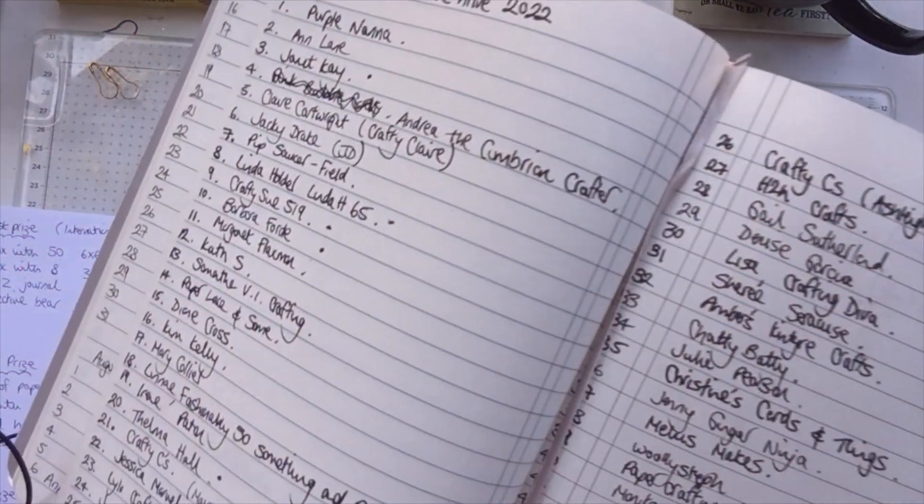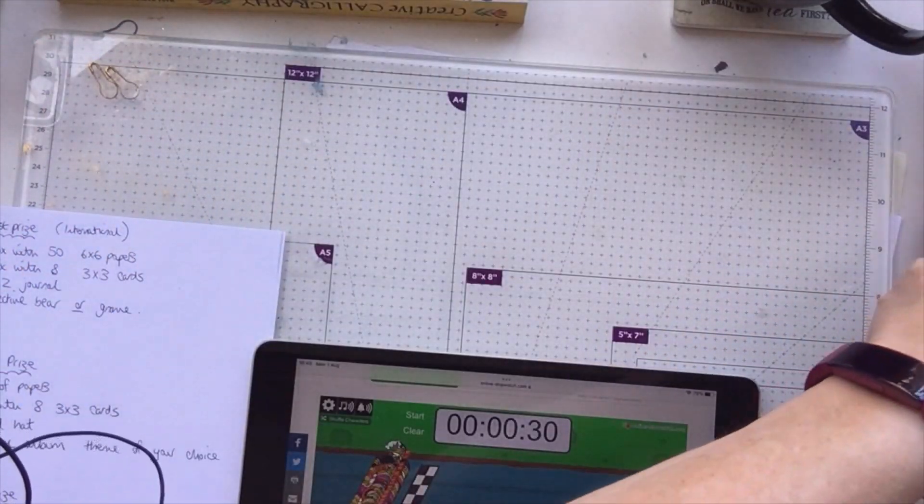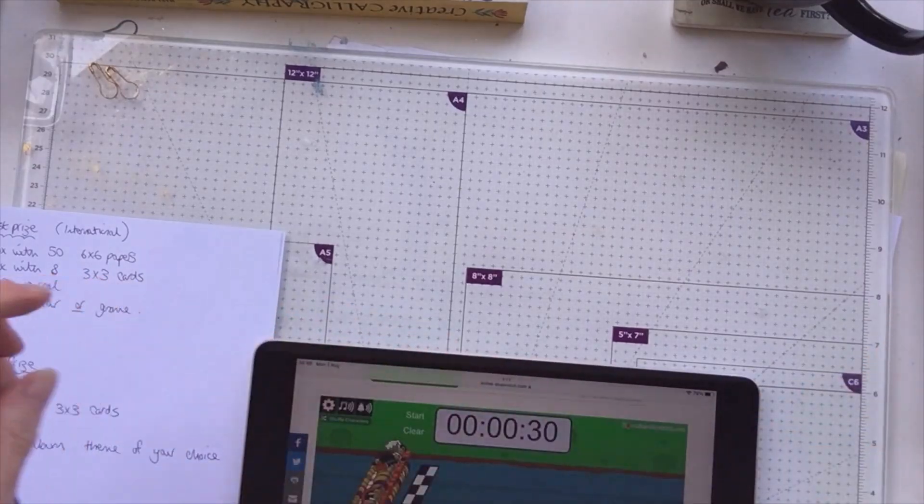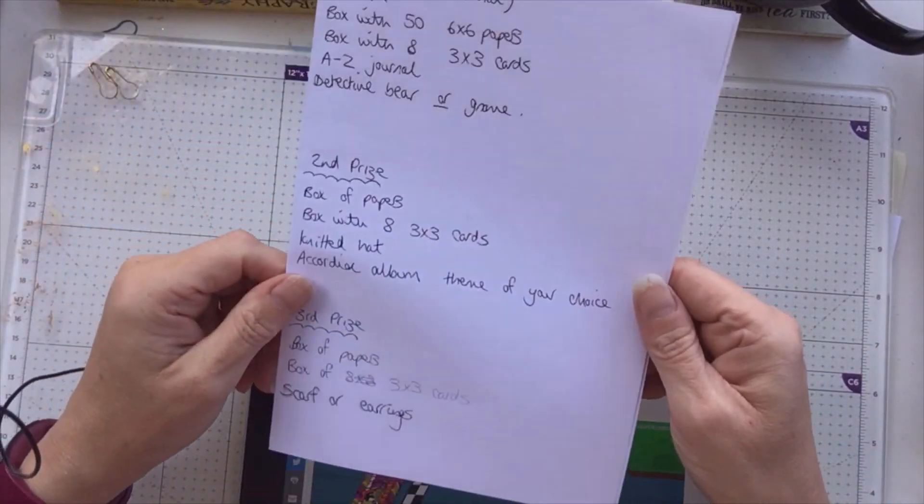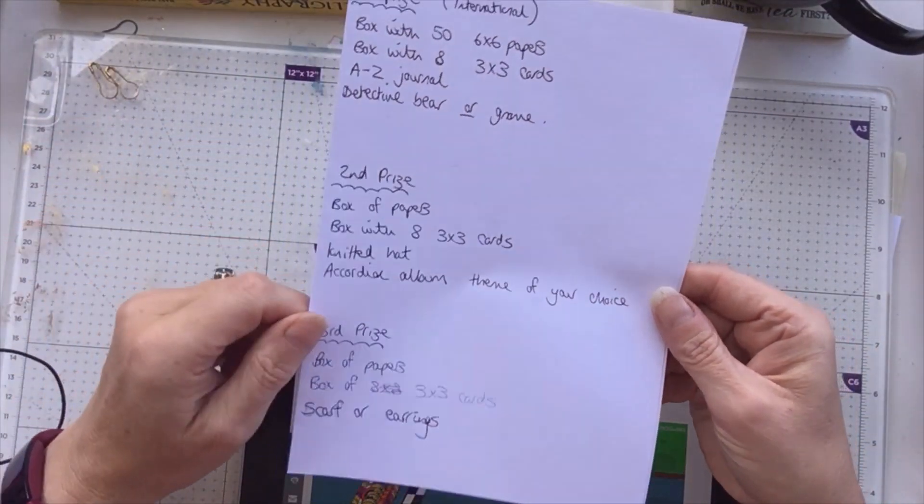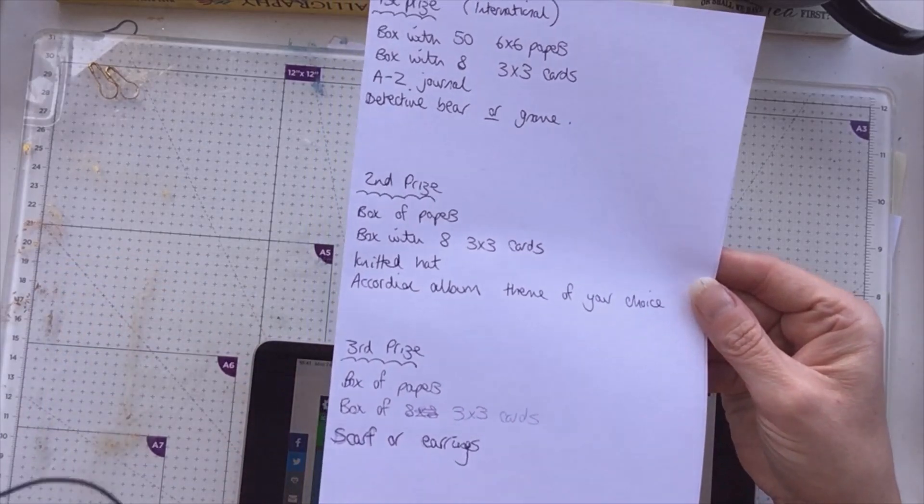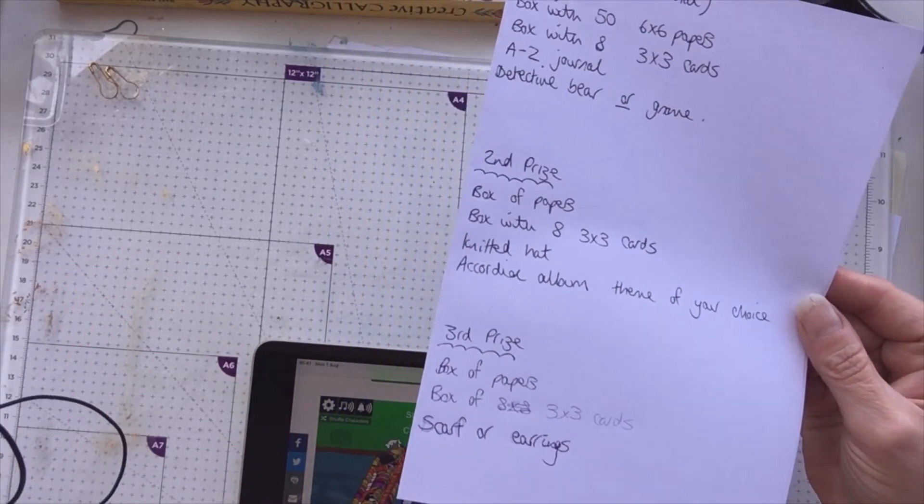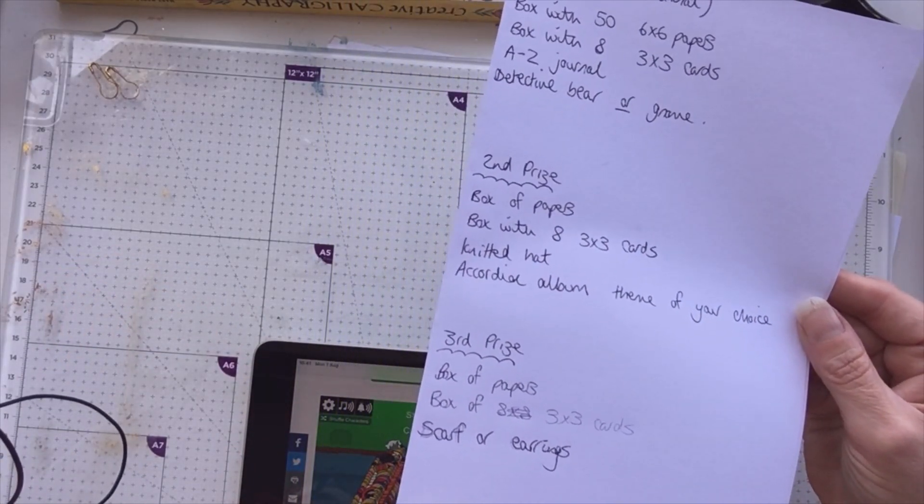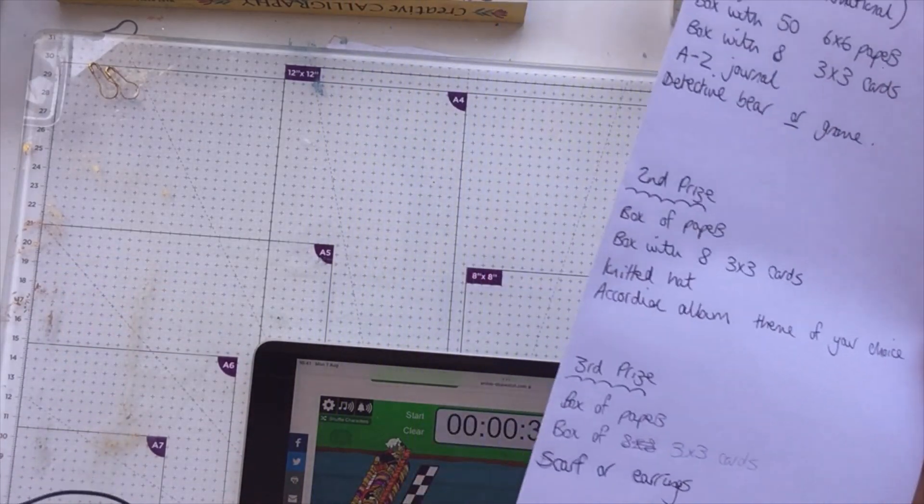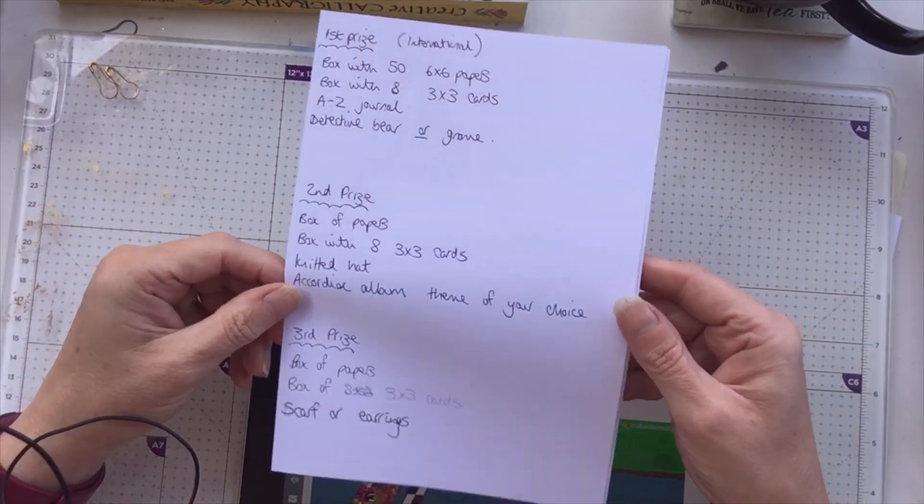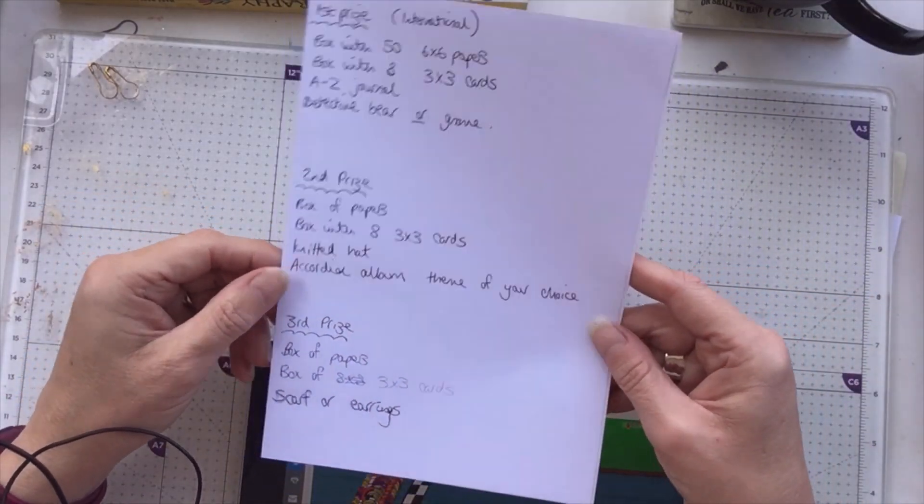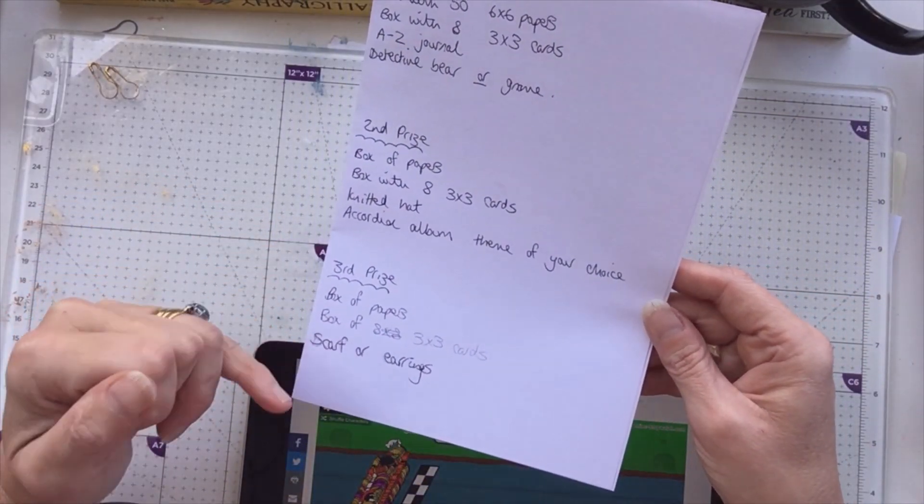It is time to draw for the three winners. Second and third prize are open to UK only. The first prize is open internationally as well. So I'm going to do in reverse order. Third prize, you get a box of papers.